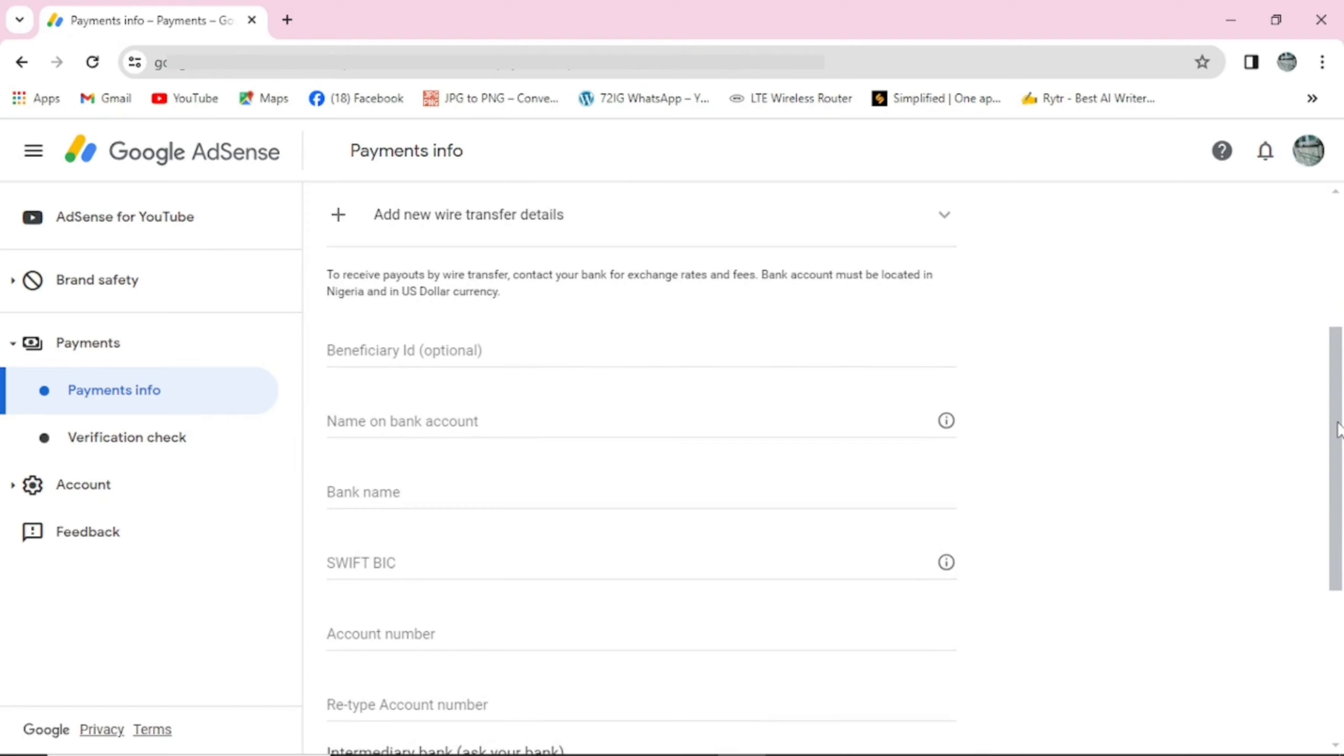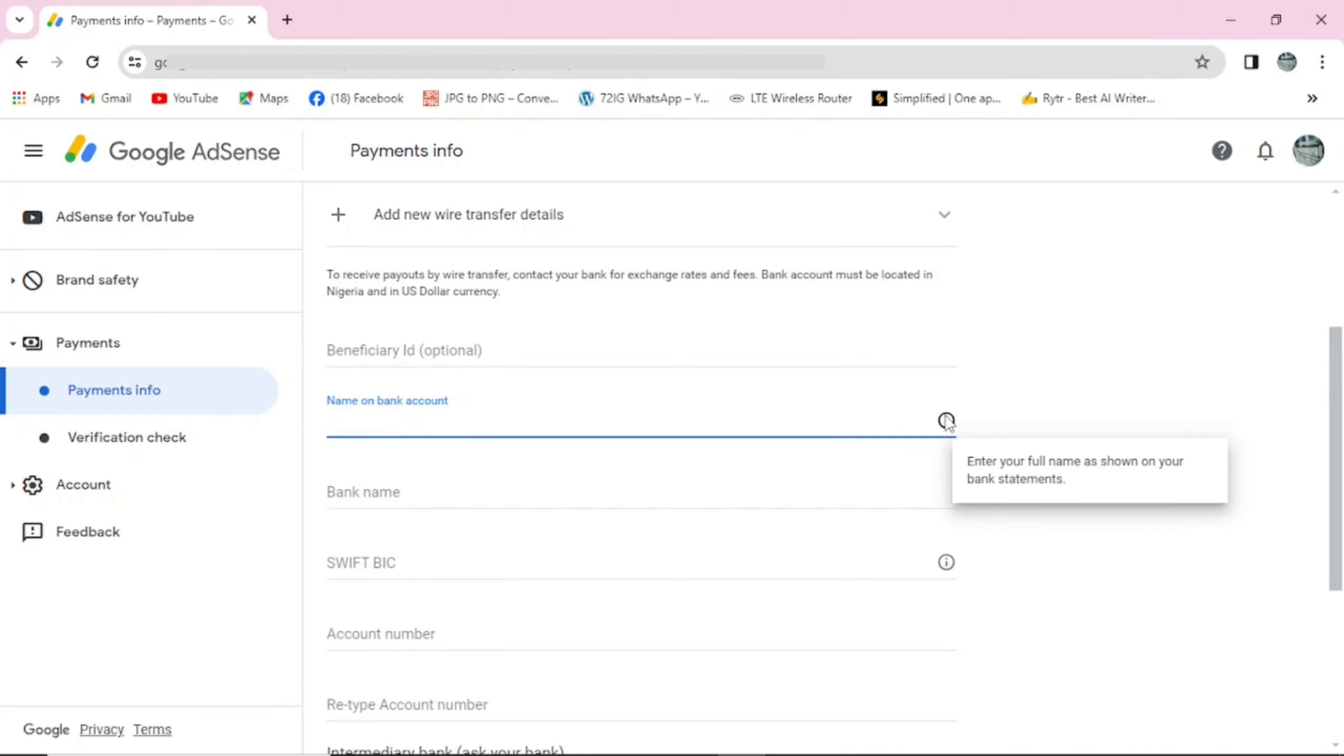Now to add your payment detail, first of all come here to the first one. This says beneficiary ID. I don't know it, so it's optional. Now come to this one and add your name on the bank account, that's the name on your bank account. You can see enter your full name as shown on your bank statement. I'll come here and add my name. Make sure you go through it again and confirm it.